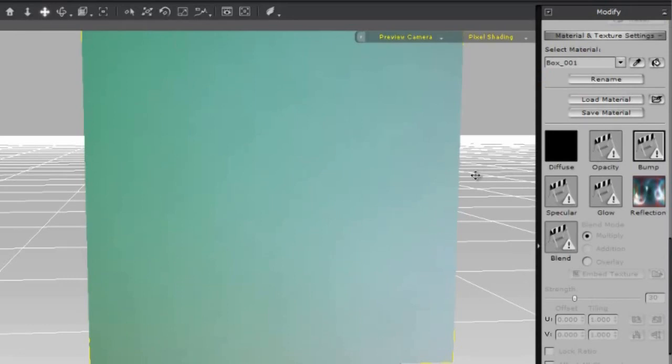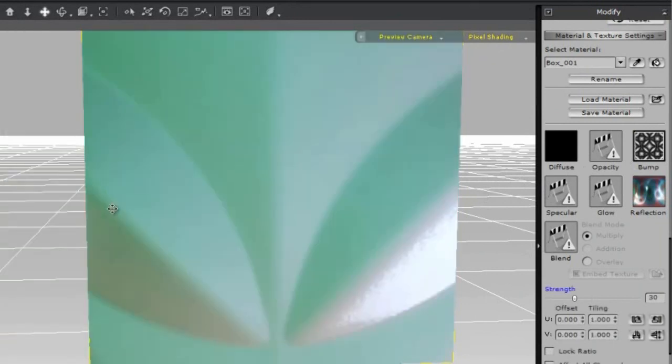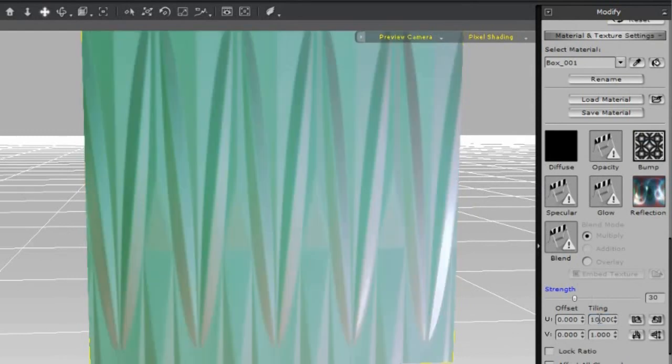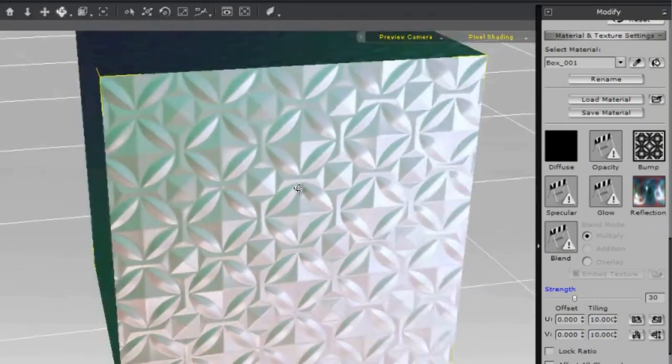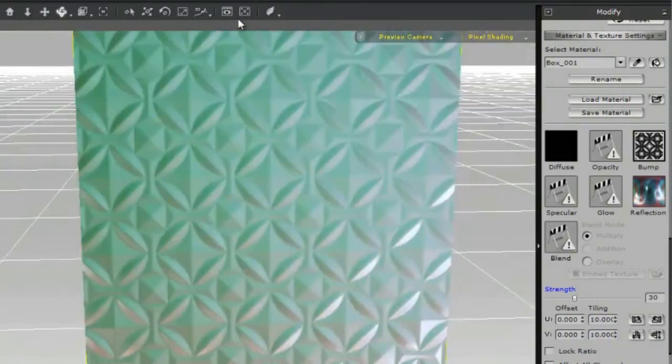Back in iClone, double click the bump channel and then select the bump image we just created. Only a small part of the image is being shown, so let's make it repeat more finely by entering tiling of 10.